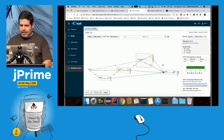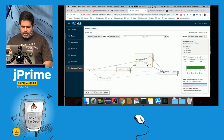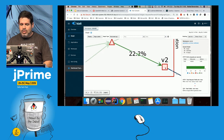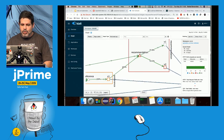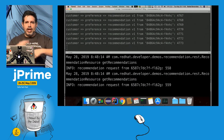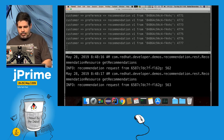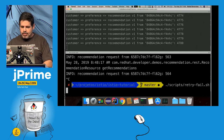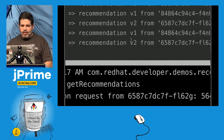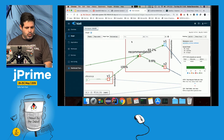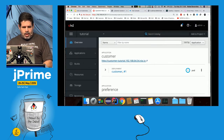In Kiali I can see that v2 is marked as failing, but I never see those failed responses because Istio is retrying. After running the fix script, v2 returns 200 again and I see both v1 and v2 responses.